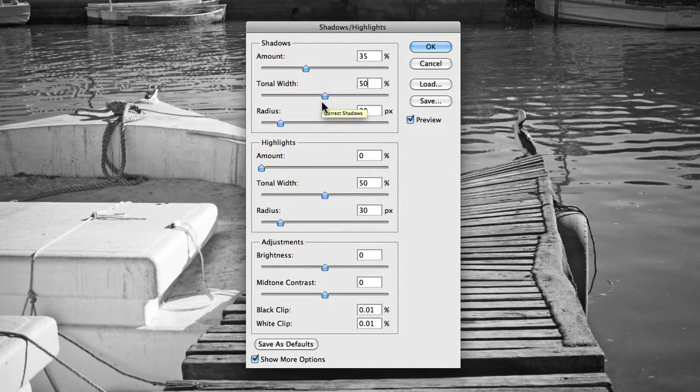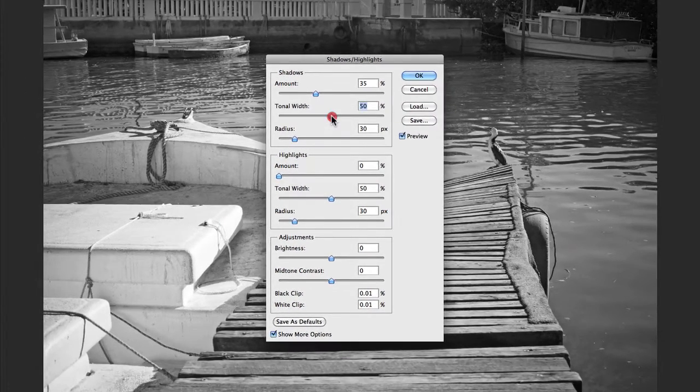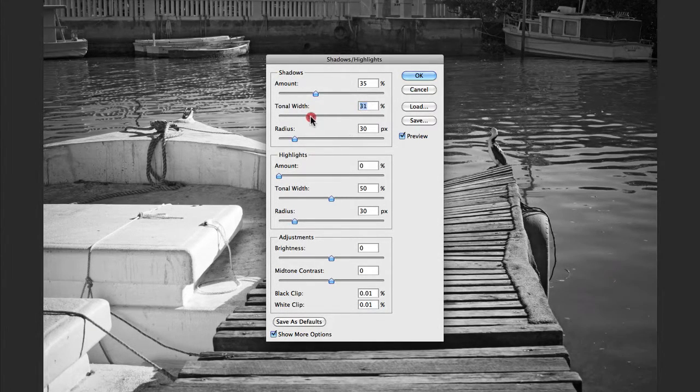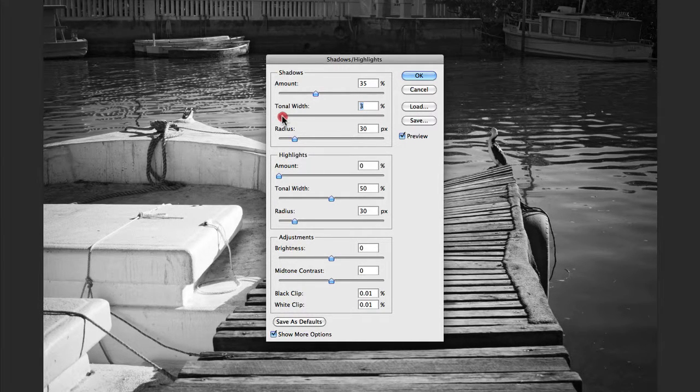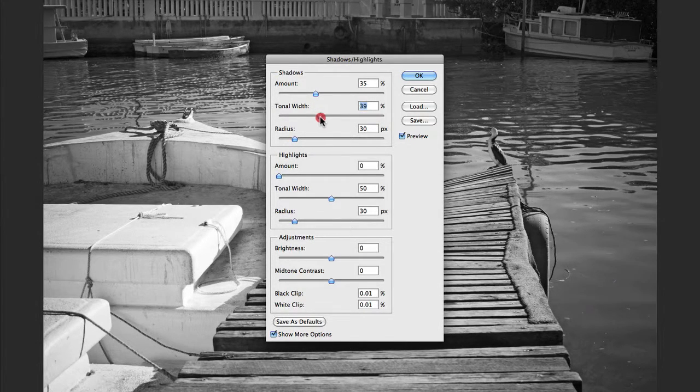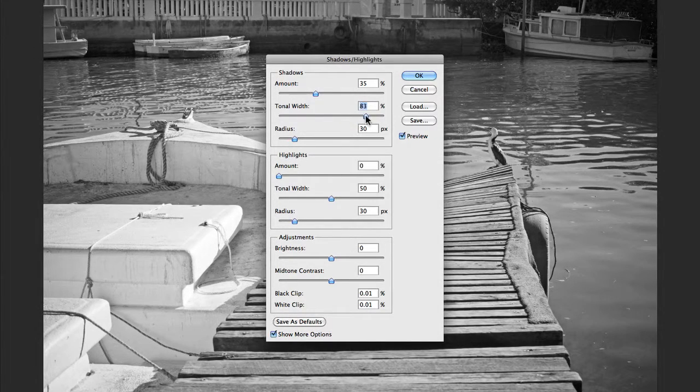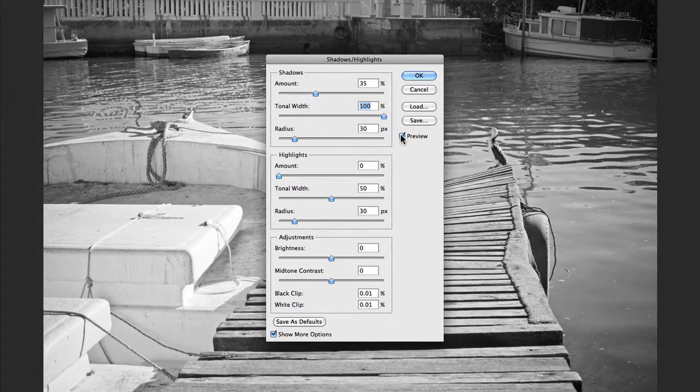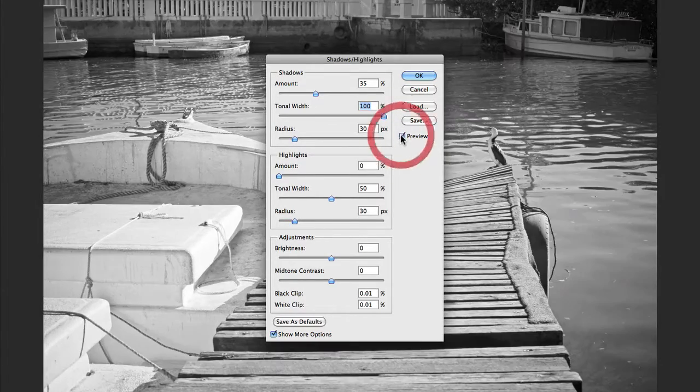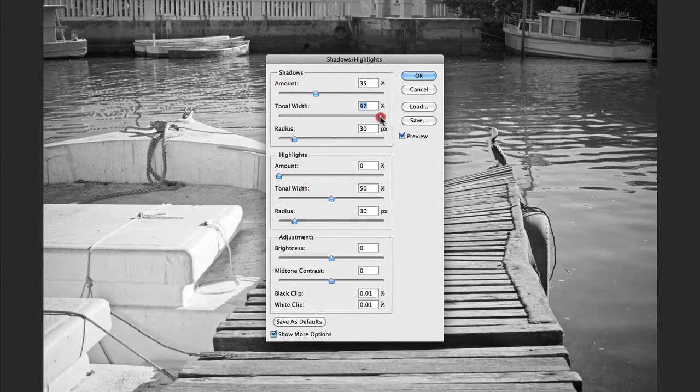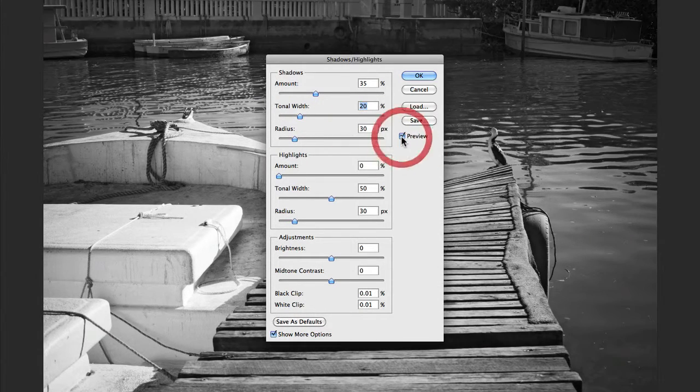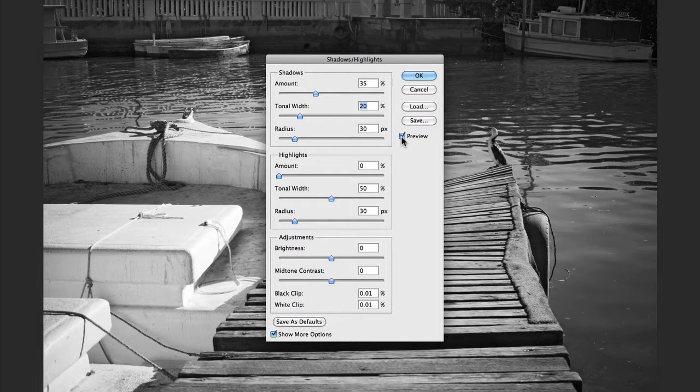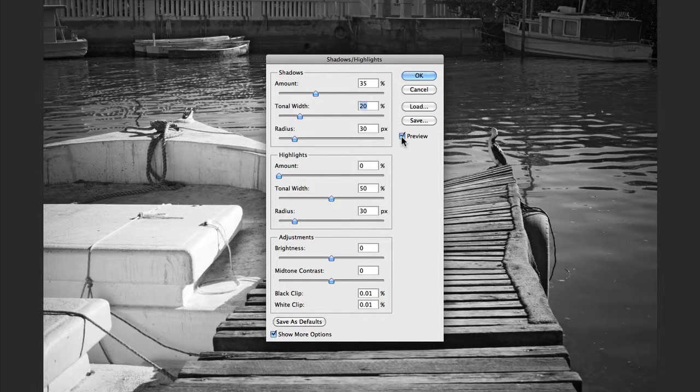The Tonal Width controls the range of tones that are modified when using Shadows and Highlights. Smaller values restrict the adjustments to darker regions for the shadow correction and lighter regions for the highlight corrections, whereas larger values increase the range of tones and adjust further into the mid-tones. As I increase the Tonal Width for the Shadows, you'll notice that the adjustment is also applying to some of the slightly darker gray areas in the photograph, as you can see here just around this water level. But if I start to restrict that, you'll notice that the adjustment will only occur in the darker shadow areas. In most cases, I will play around with that in order to find the right balance that I'm after.